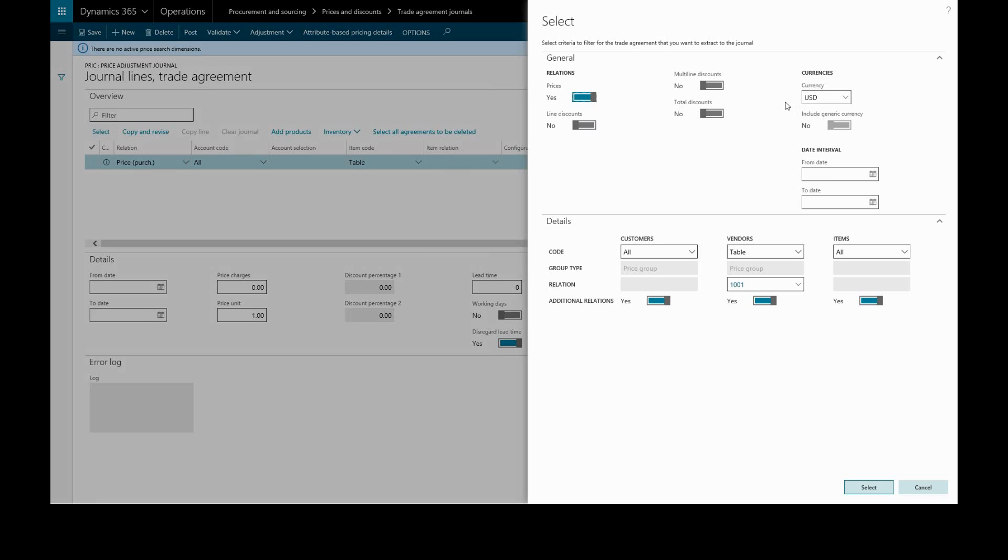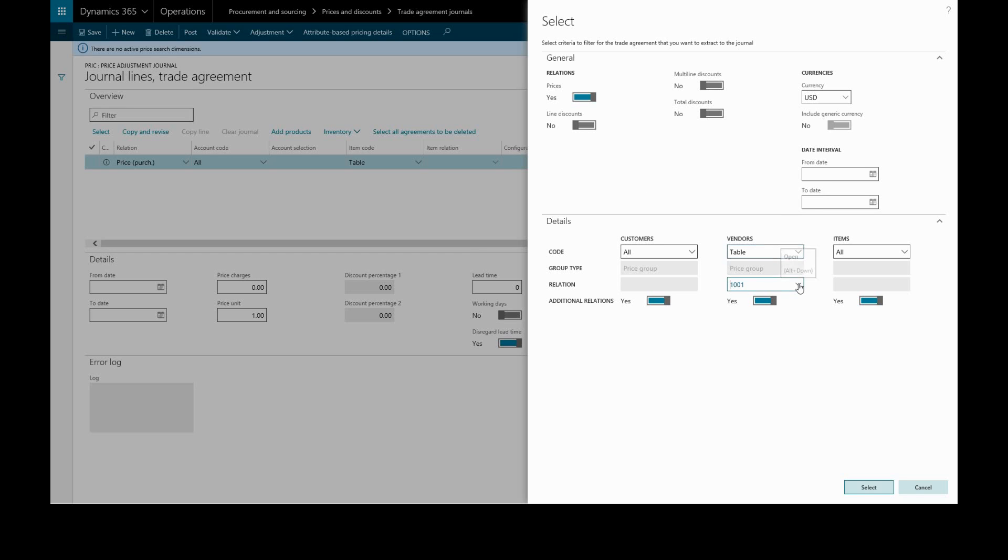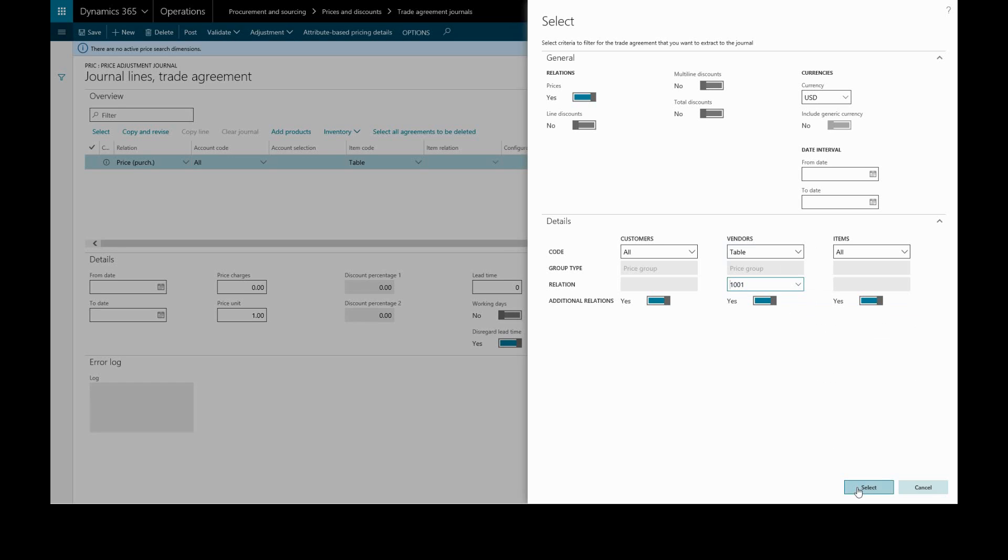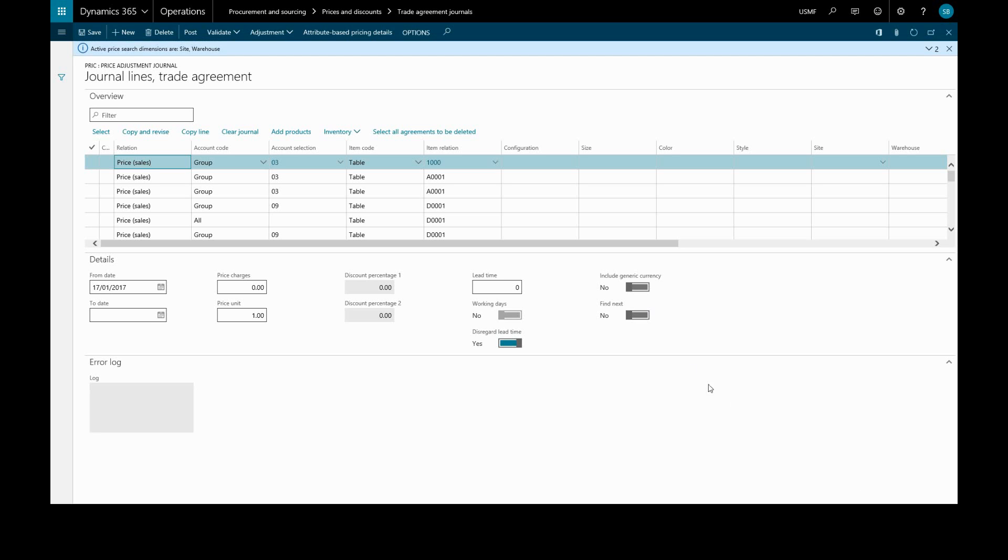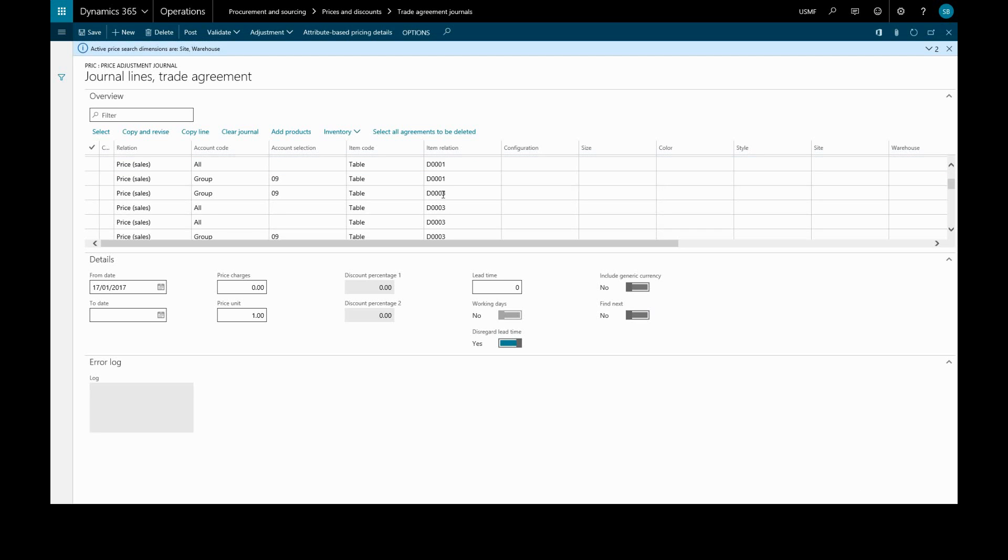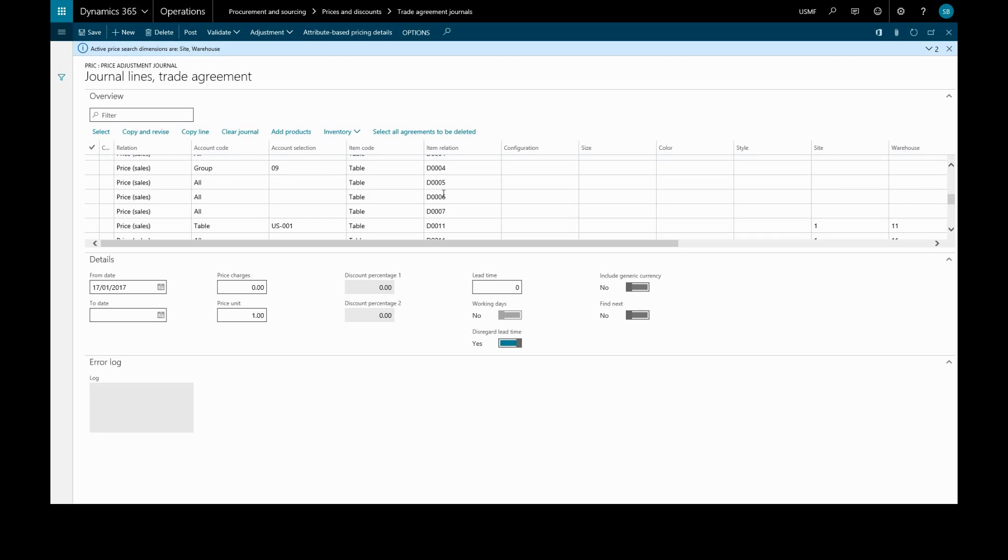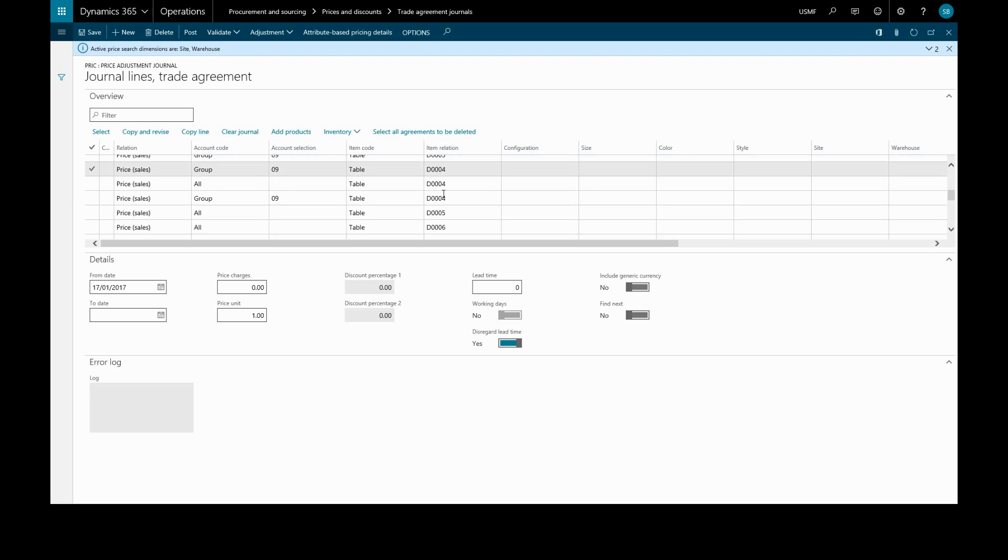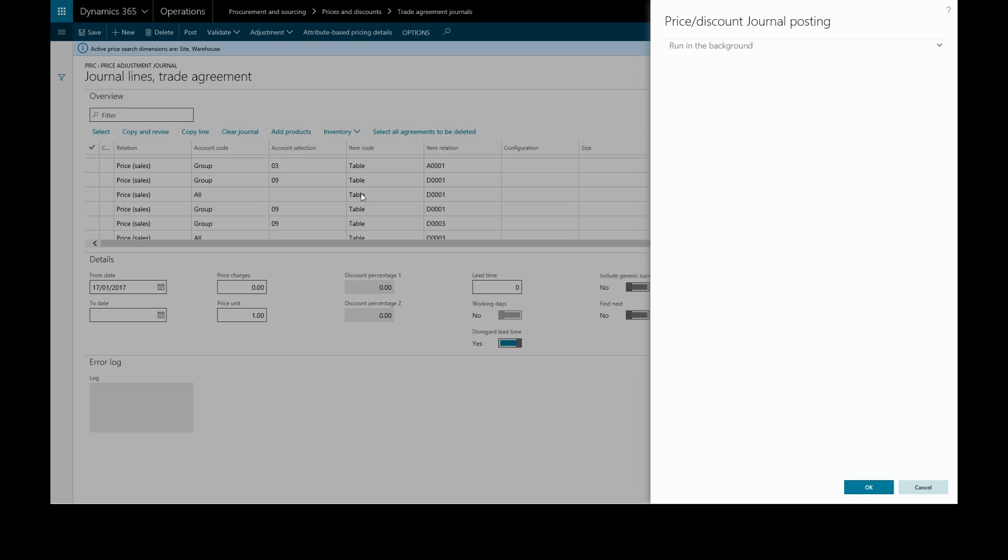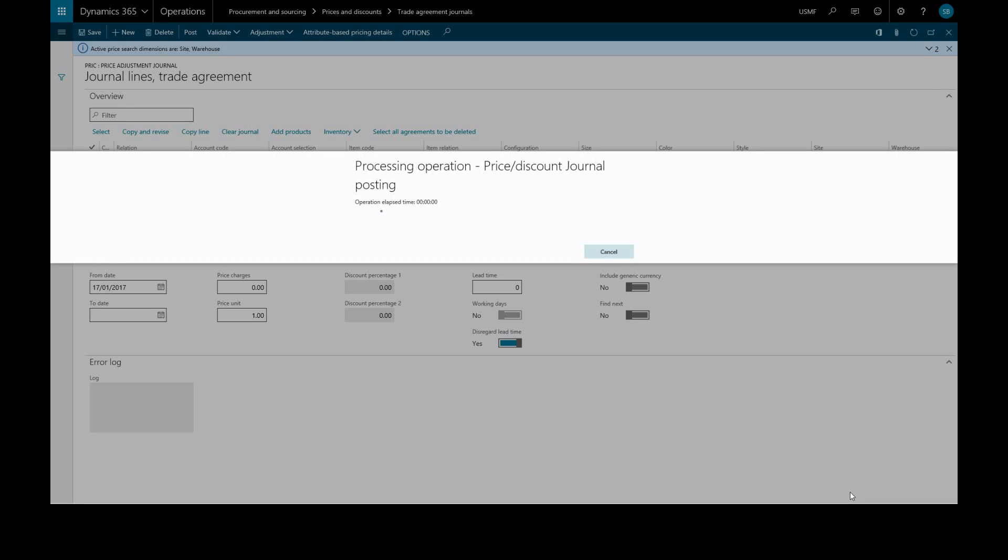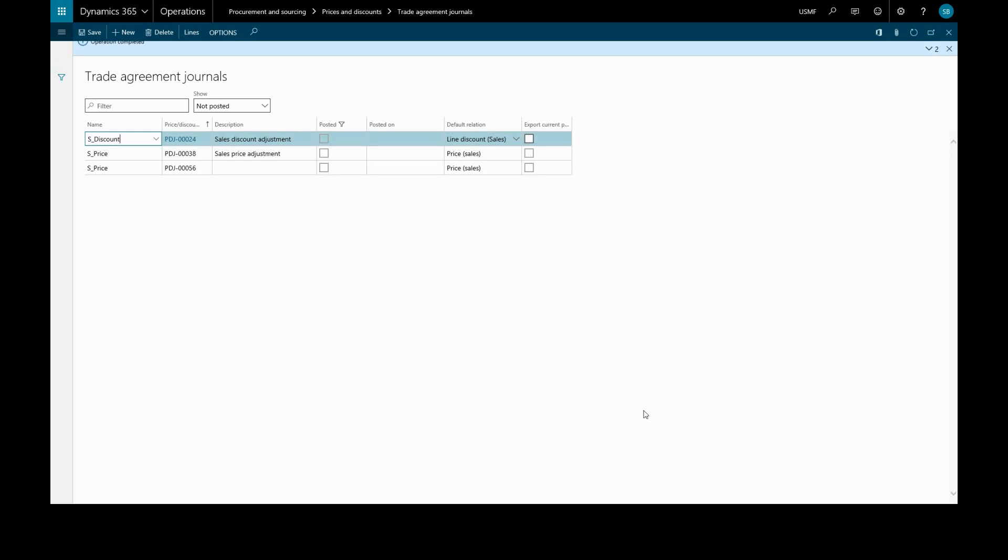We can filter for currency and time interval. In the Details section, we can choose to search for a specific vendor, group, or all vendors. We'll stick with Specific and select a vendor from the list. This will find all the relevant trade agreement journals for that vendor and pull them into this journal, where we can edit the lines if necessary. Then we can validate and post. All of those journal lines will be pulled into this new trade agreement journal.